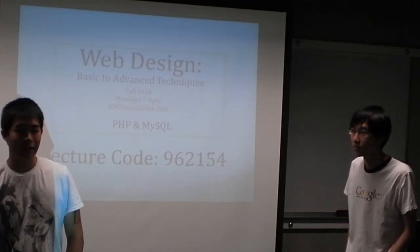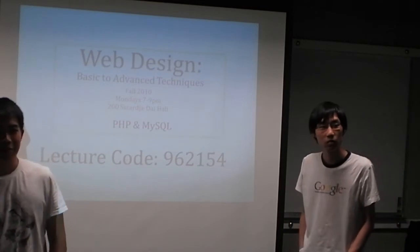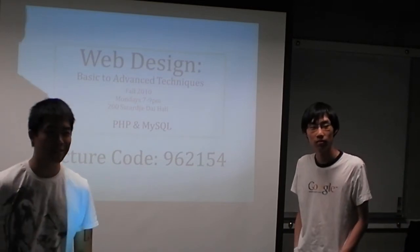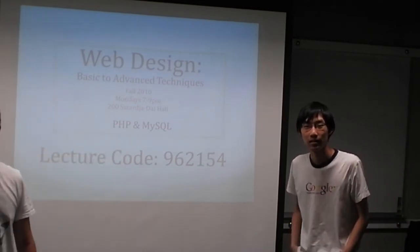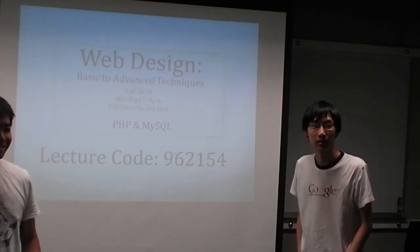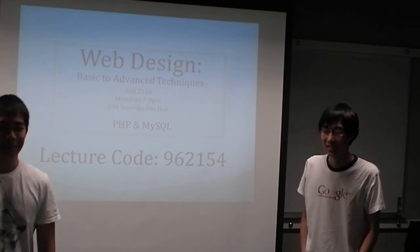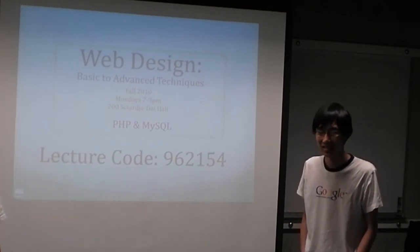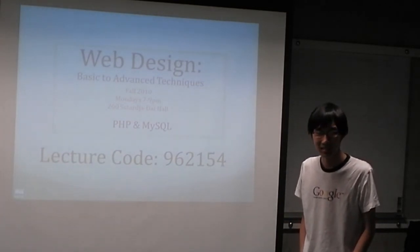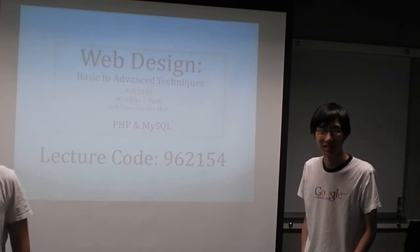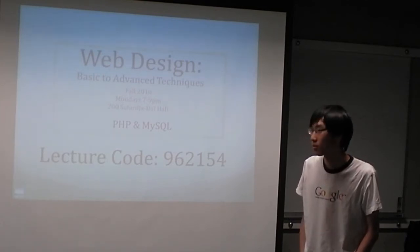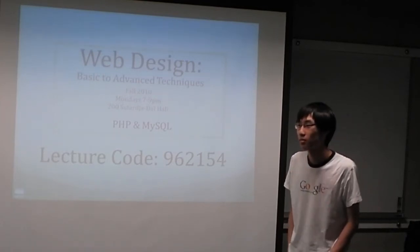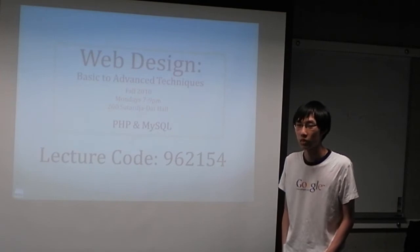Alright, so today you guys are going to love PHP and we'll have a special guest lecturer, Alan right here. He's really good at PHP, so that's why he's going to be guest lecturing today. Also, he's teaching next semester. Yeah, he'll be one of the lecturers for the next web design detail class.